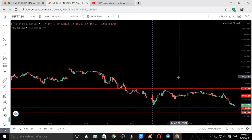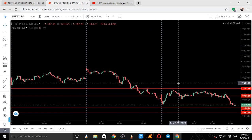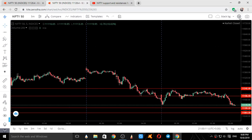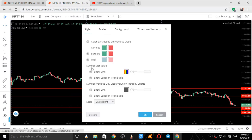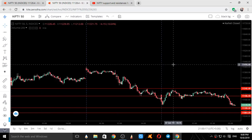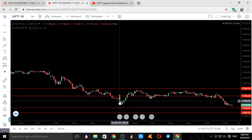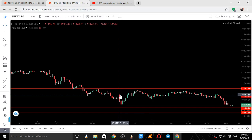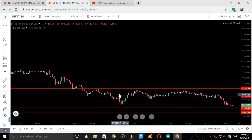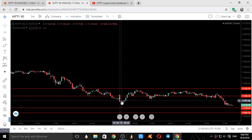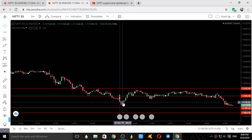Now we will see the intraday movement of Nifty with respect to our levels. This is the five-minute chart of Nifty. This was the first five-minute candle where Nifty started — the opening was at around 11194. Nifty fell in the first five-minute candle and also in the second five-minute candle, then it started going up.